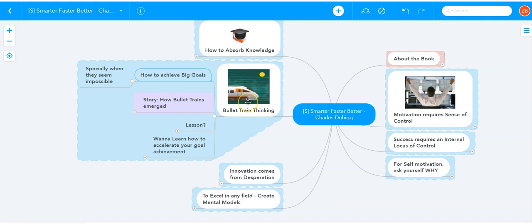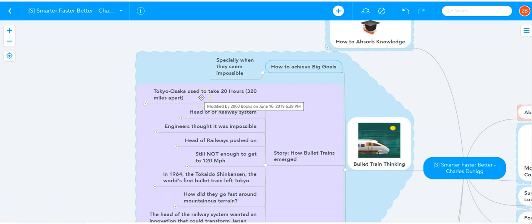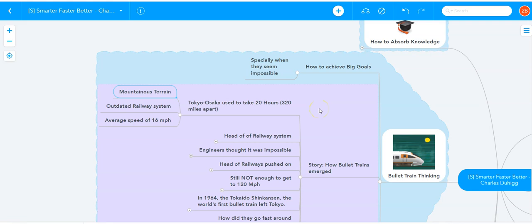It's a story of how bullet trains came to be, how they emerged in the 1960s in Japan. Tokyo and Osaka are two of the biggest cities in Japan. Travel between Tokyo and Osaka back in the 60s used to take 20 hours, even though the two cities were only 320 miles apart. It was mountainous terrain, and they had an outdated railway system with an average speed of only 16 miles per hour.